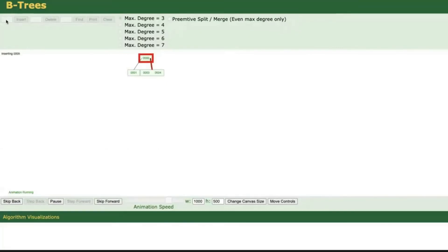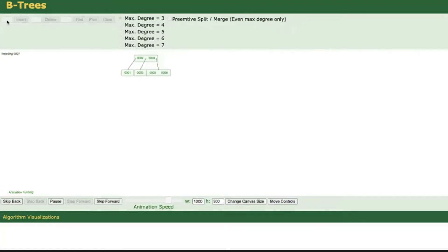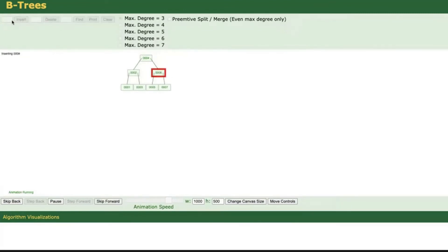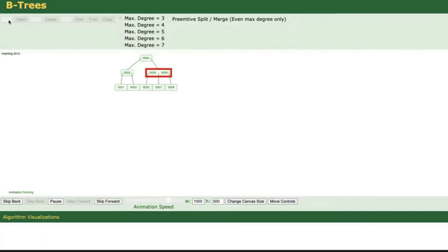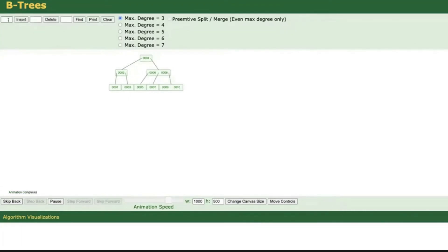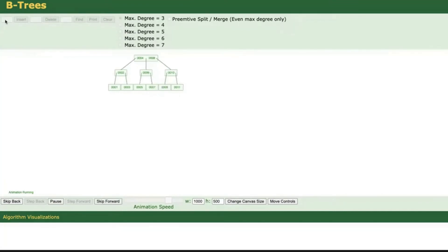And if we add the five, the tree needs to rebalance again, and now it's always balanced. This sometimes can take some time, and this is the biggest disadvantage of B trees — inserts can rebalance the whole tree and cause some performance impact on your selects.